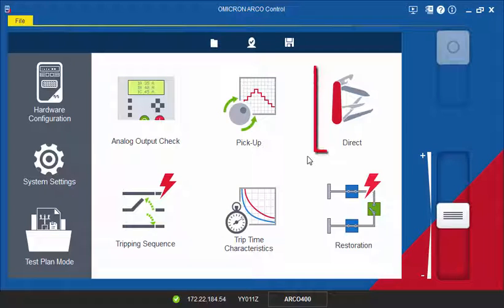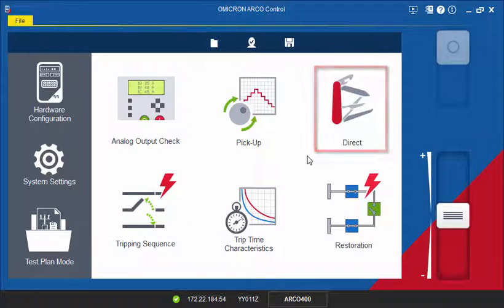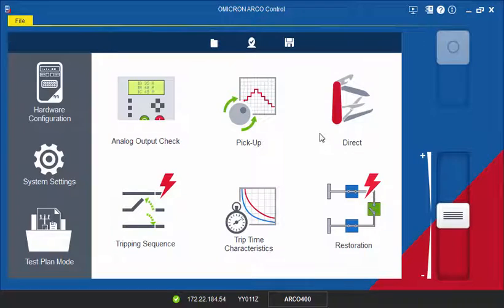With the direct test tool, you have direct control over all of the outputs of the ARCO test set in terms of amplitude, phase and frequency. This video tutorial will show you how to perform a quick tripping test with the direct tool.